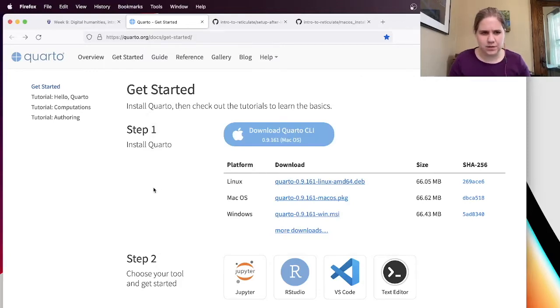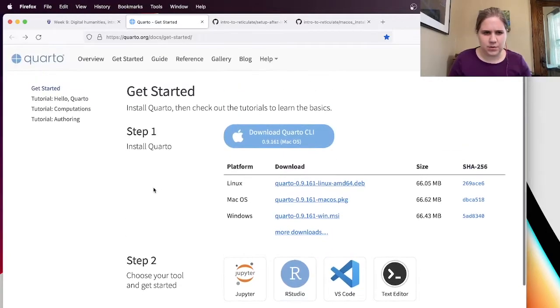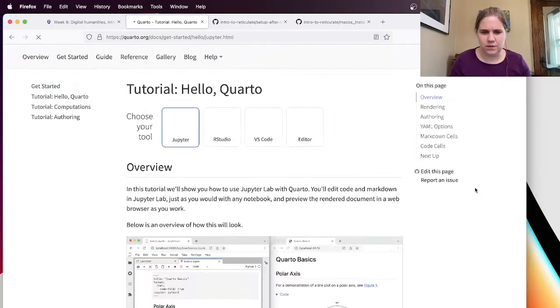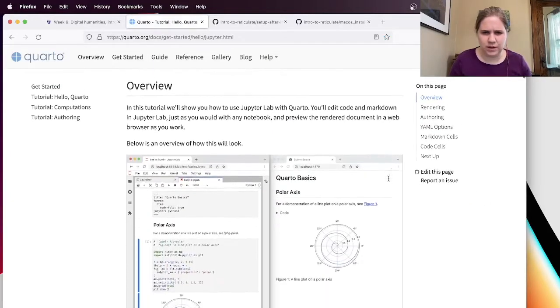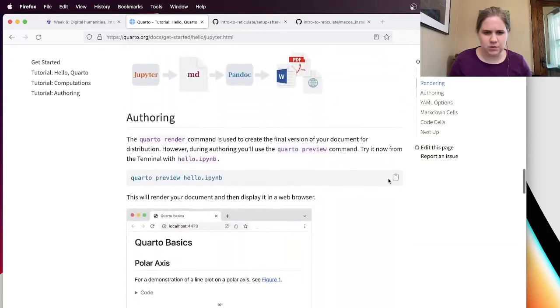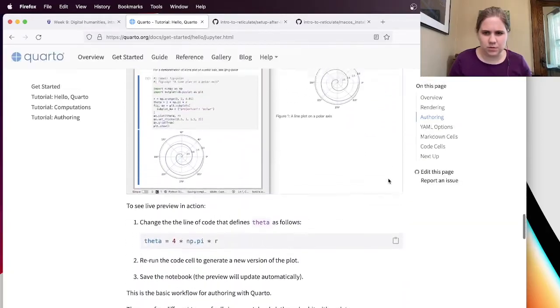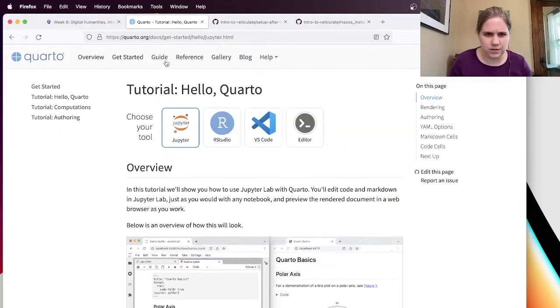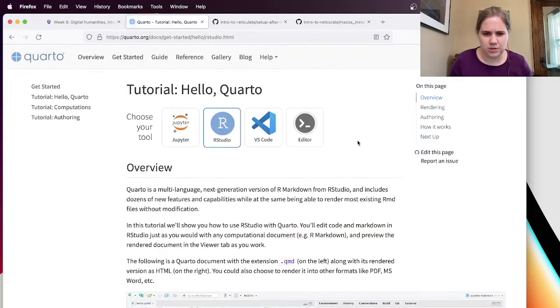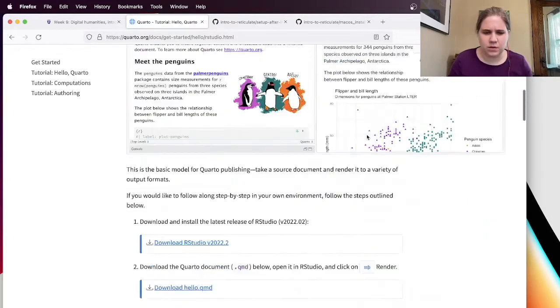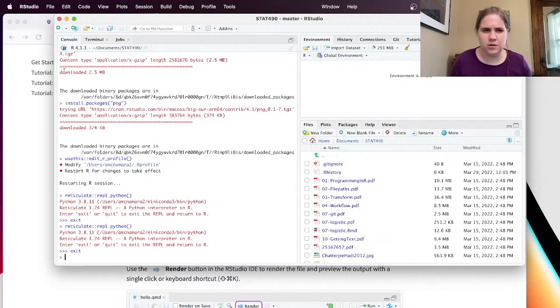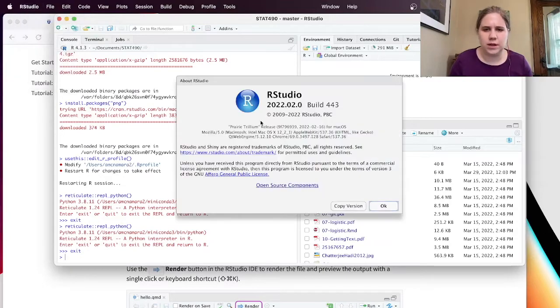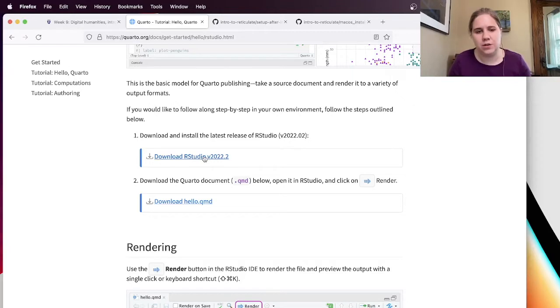So let's see if we can verify that this was working. This is the Jupyter notebook version. I don't know that I want to do that. So I'm going to switch to RStudio. So if you want to follow along, you need to download the latest release of RStudio. Let's see what version I have. 2022.02. Okay. So I'm good. You might need to update your RStudio.